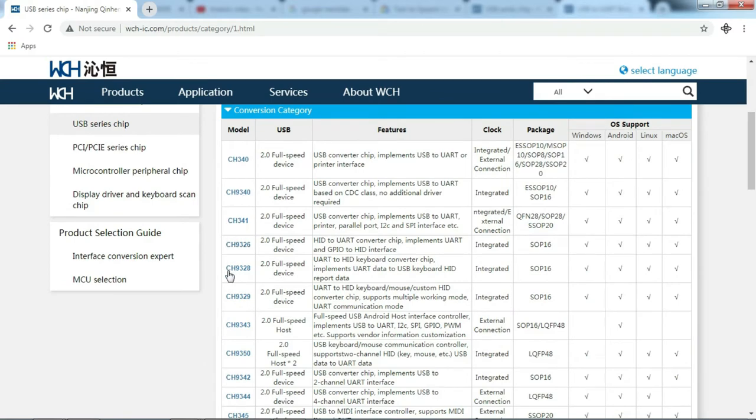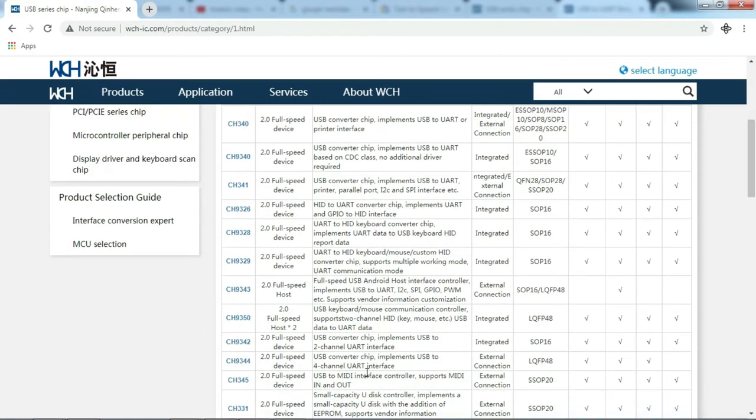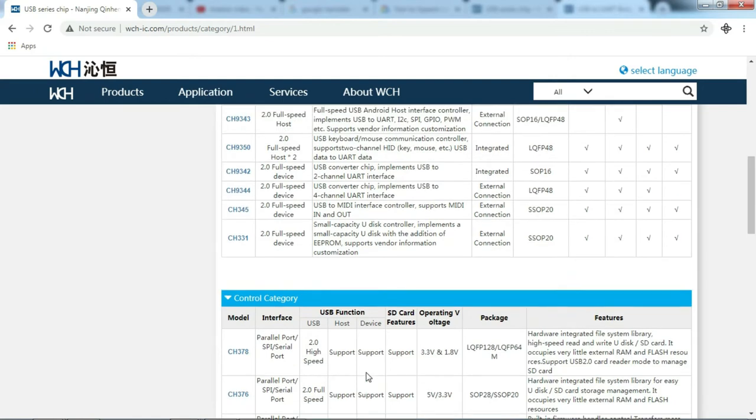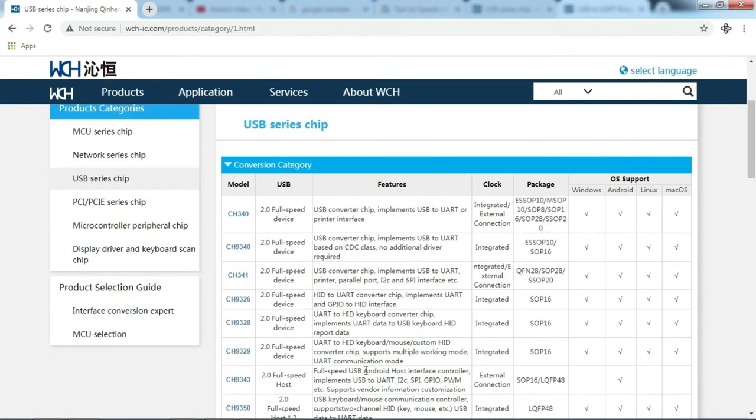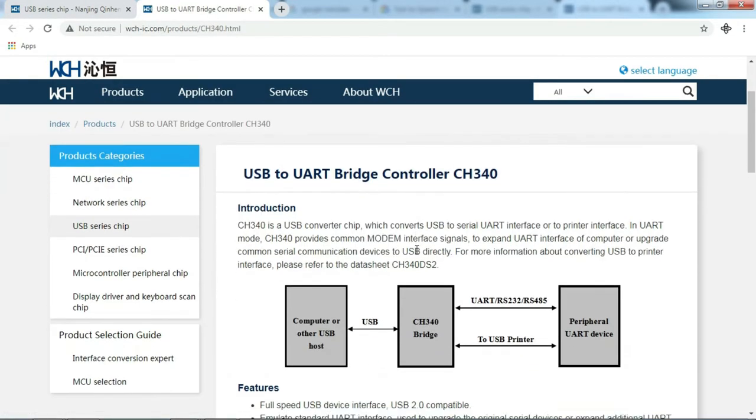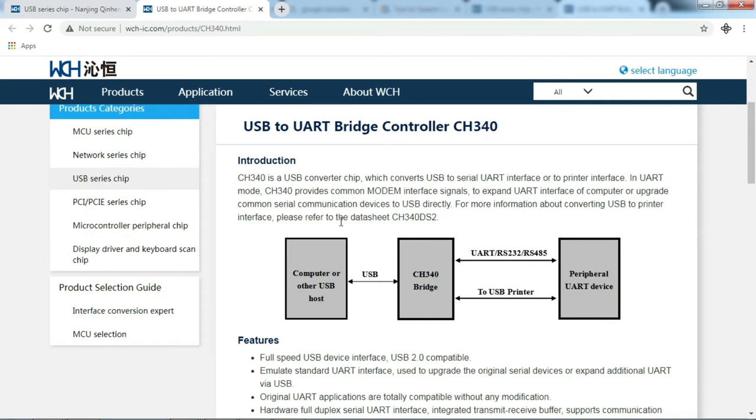Here are some other product links. I see the CH340 link is this one. Here is the official information on the CH340 USB to UART Bridge Controller CH340.